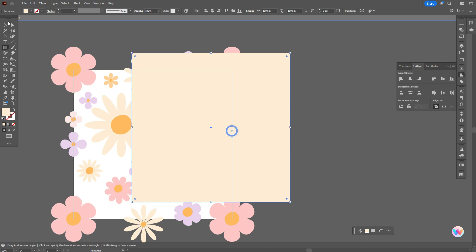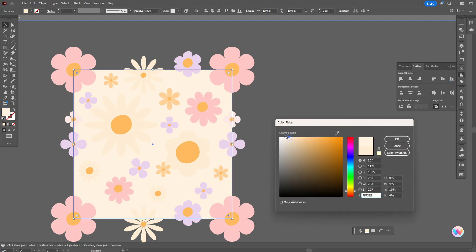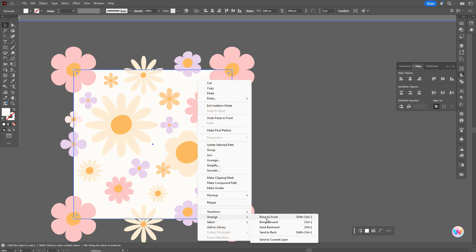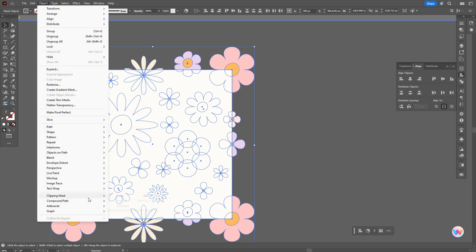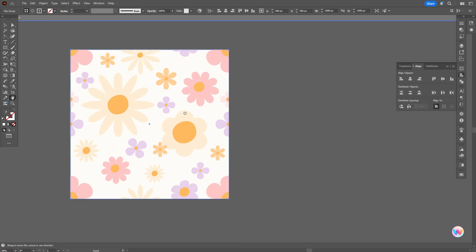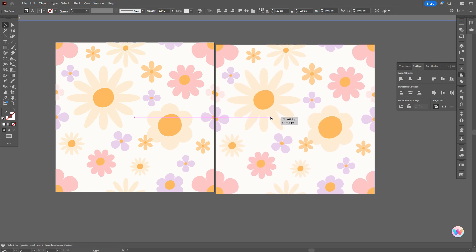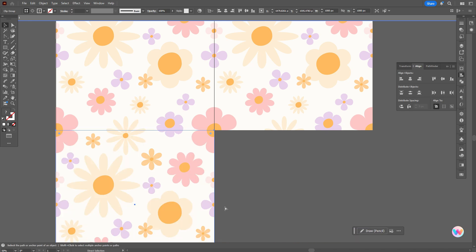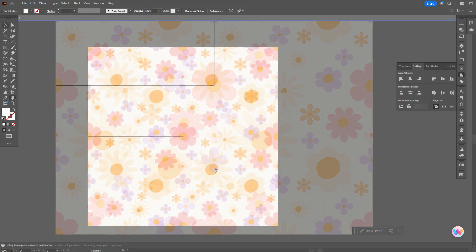Now let's create the background. Let's take orange color and create a rectangle 1000 by 1000 pixels and send to back. Align it. Let's make a lighter version of the color. Now copy and paste the background, bring it to front. Ctrl+A and Object, Clipping Mask, Make. The seamless pattern is ready. Now let's check it. Let's select the pattern, make a copy, put the copy here. Let's make another copy and put it there. Now you see that our pattern is seamless.